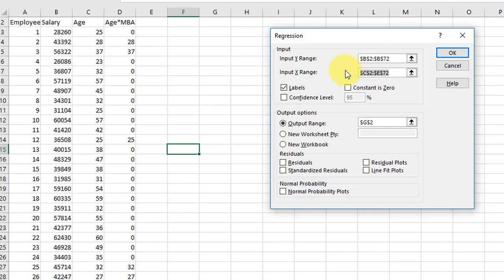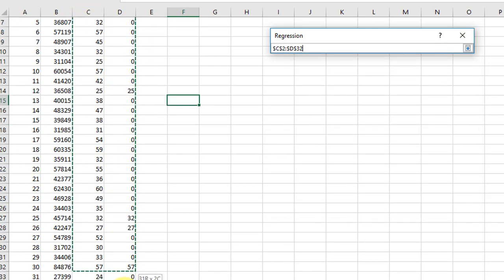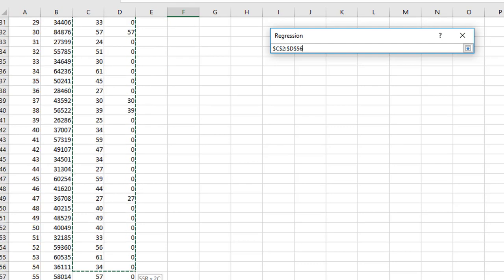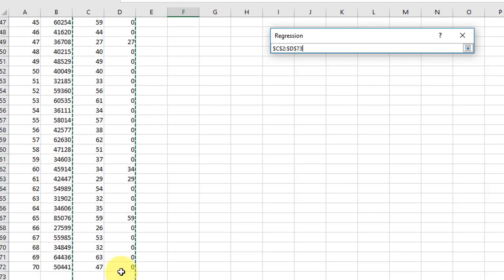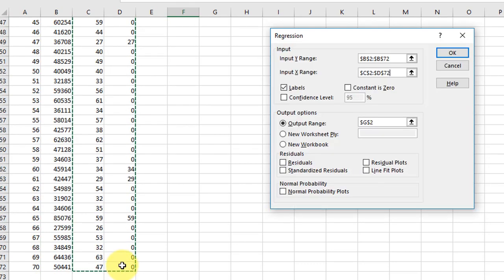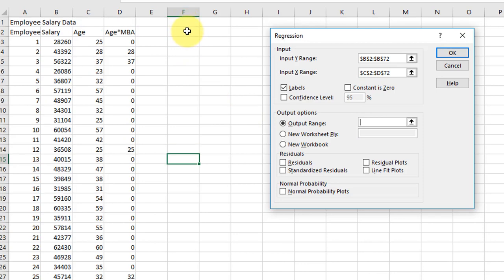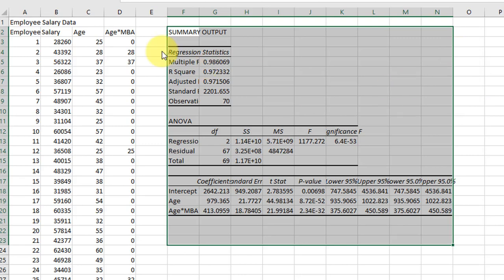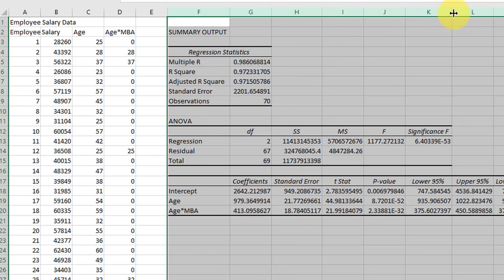And I'm going to clean out again, select salary for my response variable, clean out those values. This time just age and age times MBA for my predictor variables. Leave everything else the same except I want to change that location and put it back in F2 and click OK.